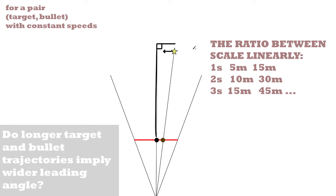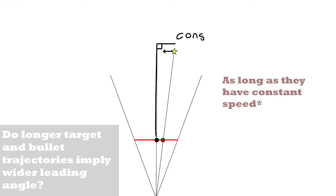This is important because that allows us to generalize this for any kind of target and bullet variation.